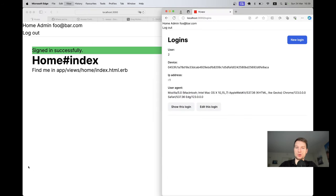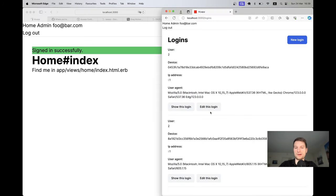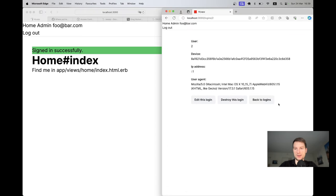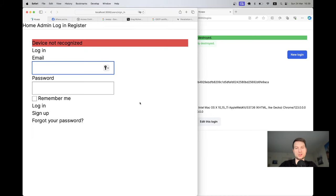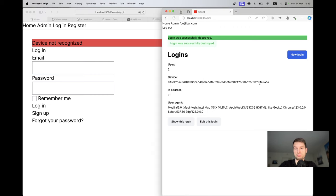Now with the fix — returning early when logging in — I managed to log in. Going to slash logins I see two logins. I try to log out of the Safari device using the destroy action, refresh the other tab, and I've been logged out. It works.